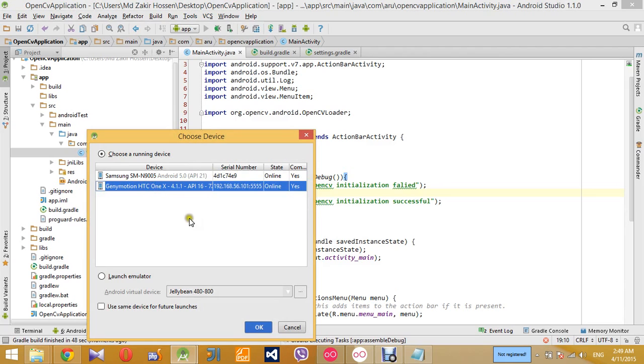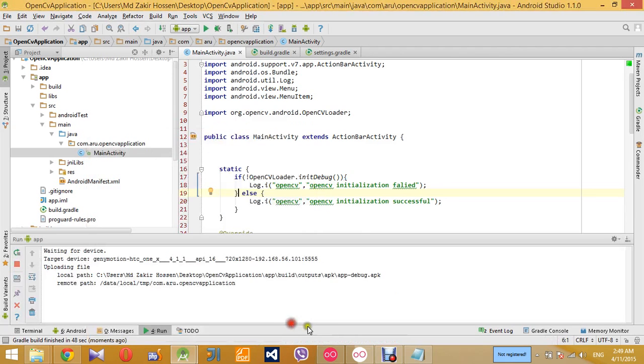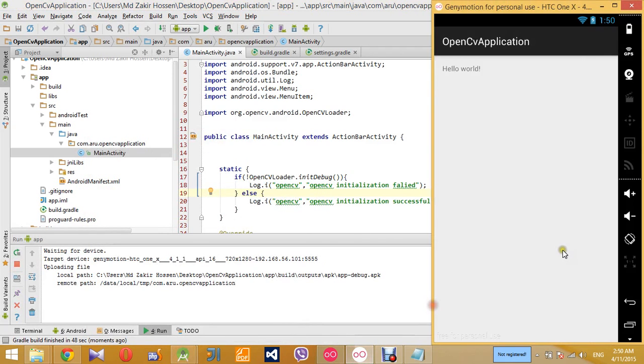So I'm going to run the application in an emulator, so let's just wait a minute.